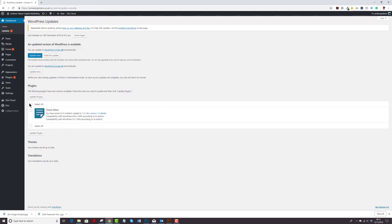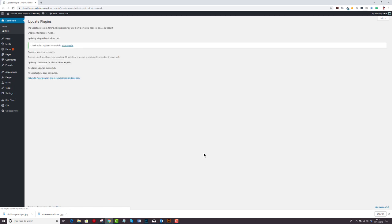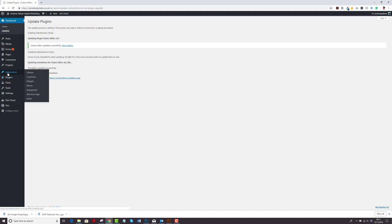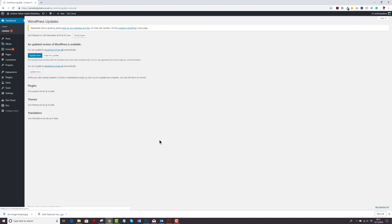So I'm going to update the classic editor. There's a reason I installed the classic editor which I'll get to in a moment. Now it's time to update WordPress. So all you do is you go back to updates and you hit update now.